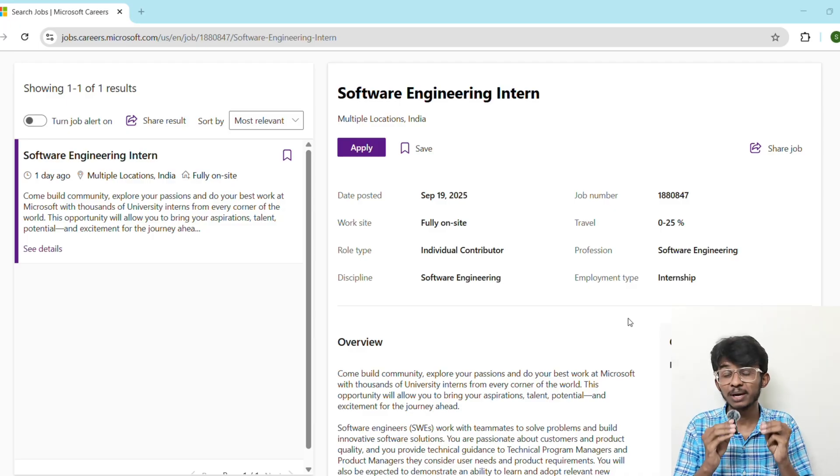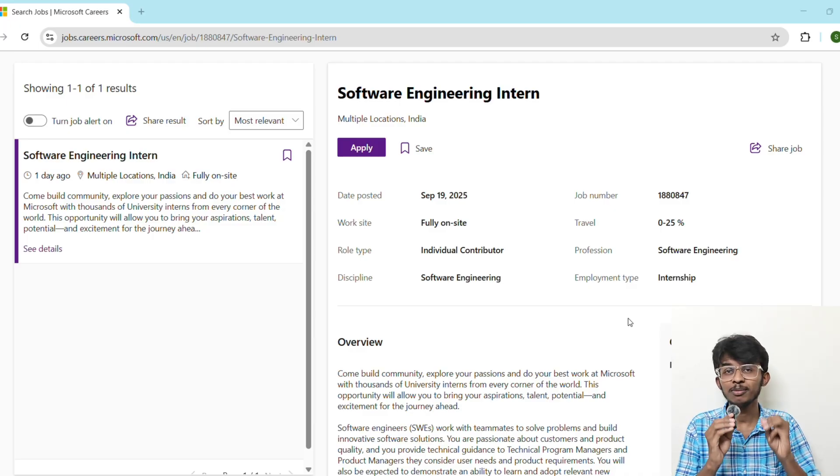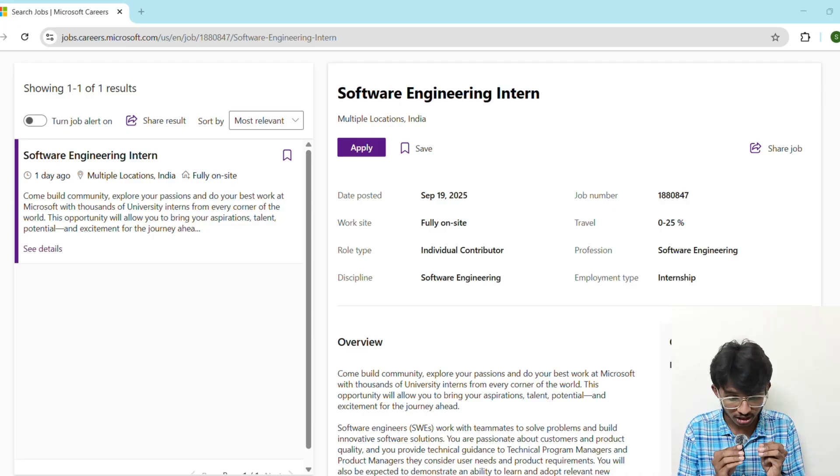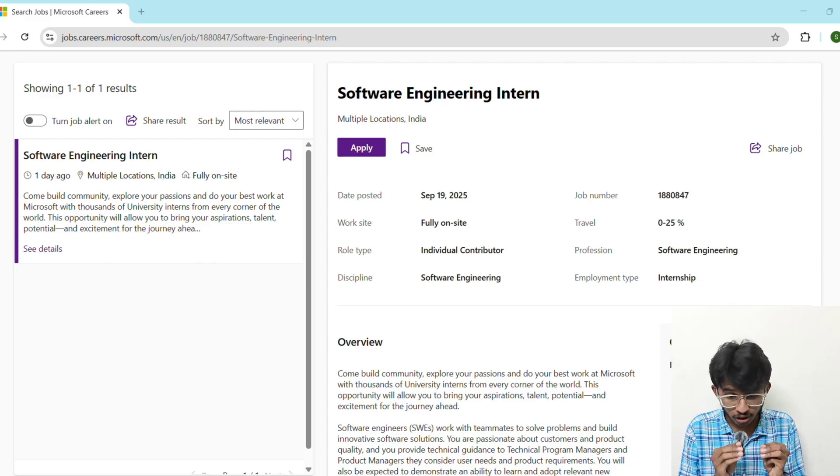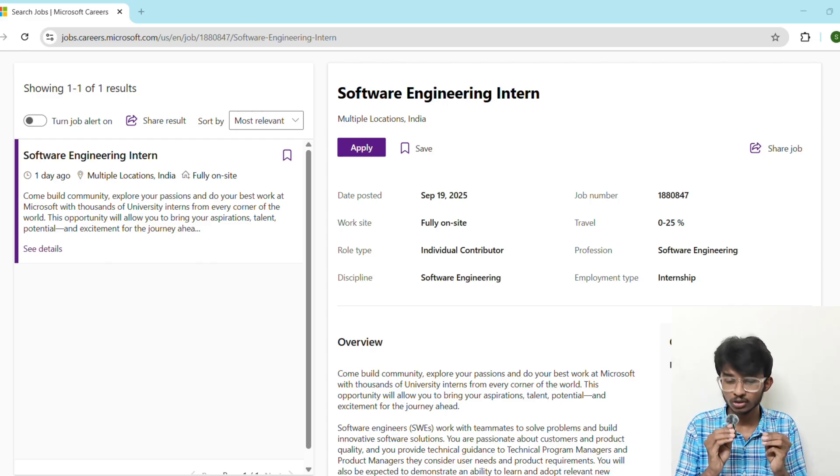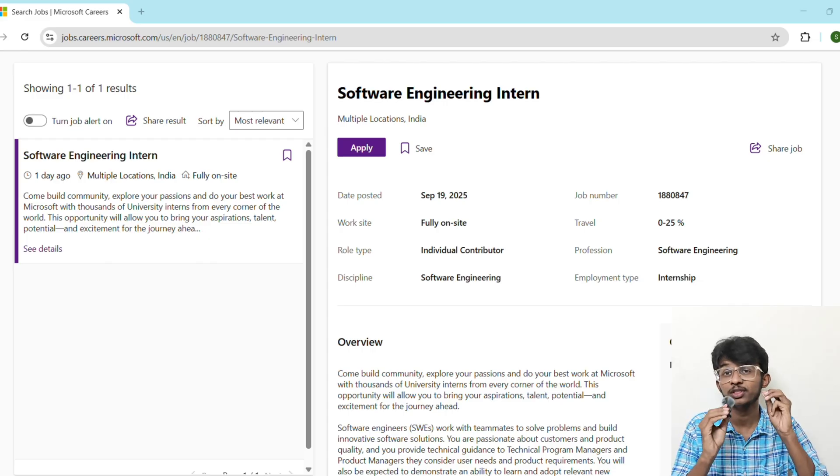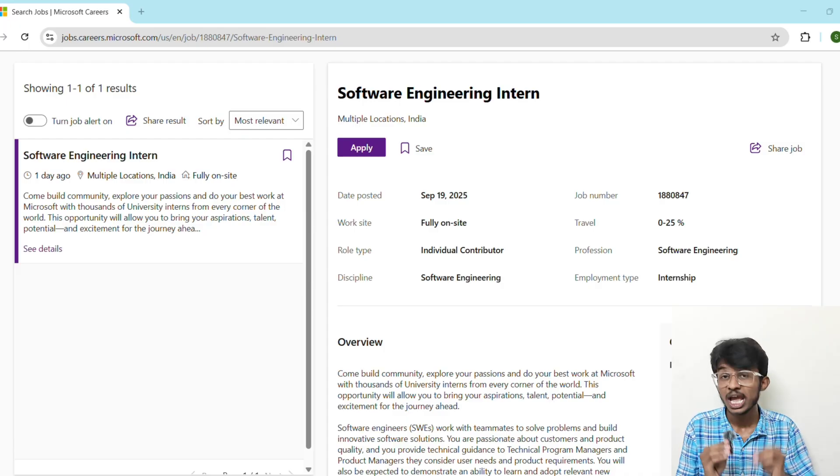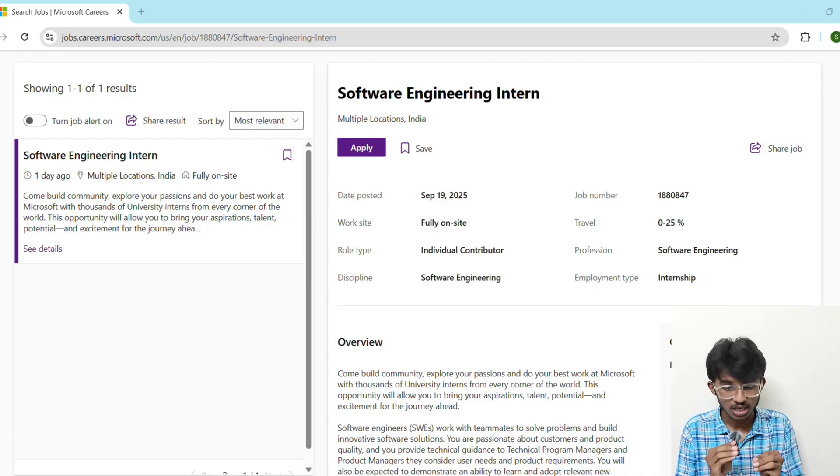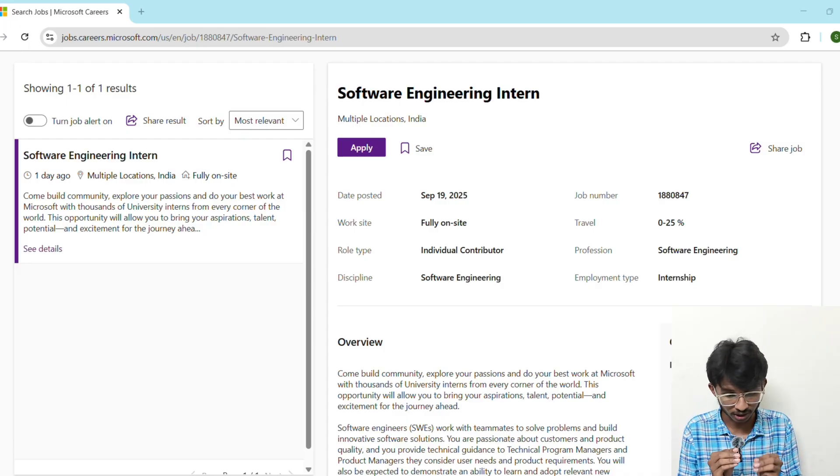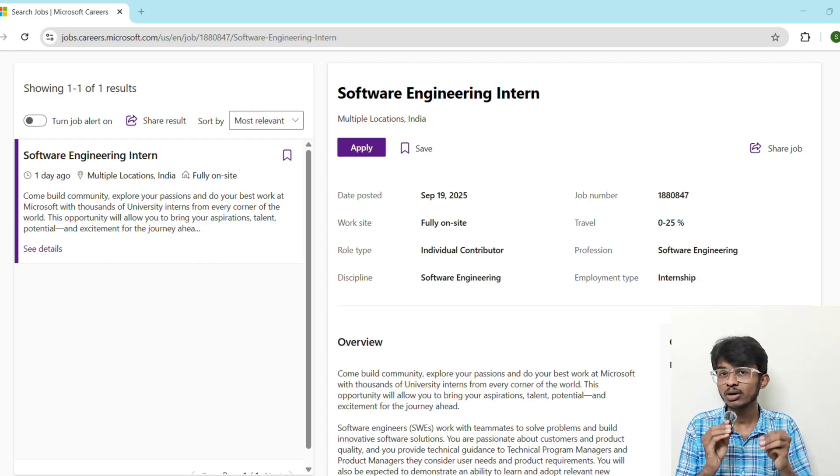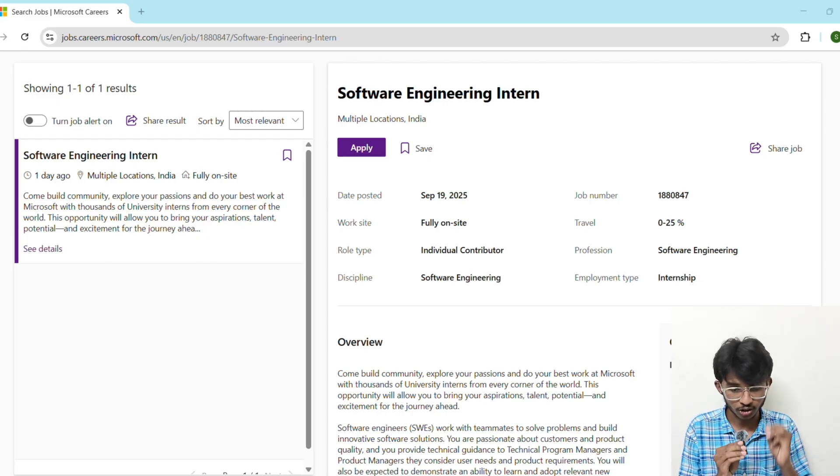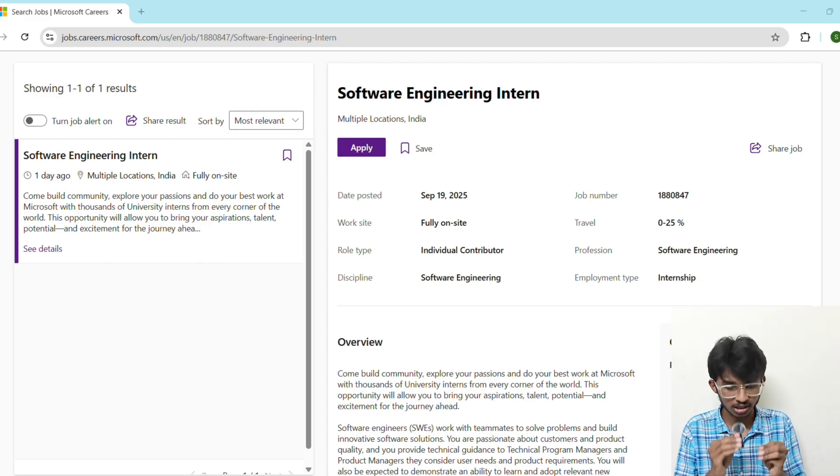Here's what you can expect after applying. First, there will be an online assessment round. This includes two to three coding questions, usually on LeetCode, and they will be medium level questions. To get shortlisted there, then comes the technical interview one. In this interview they are going to test you on your DSA and basic system design skills.